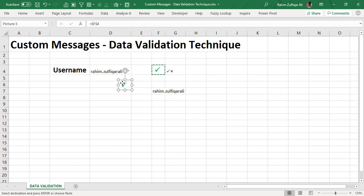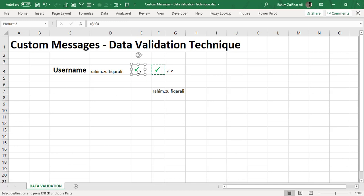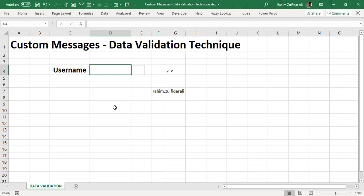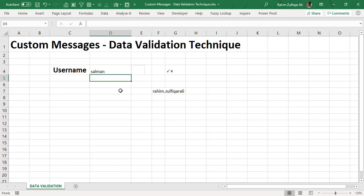Now the next part would be if there is no username here, for example blank. So I need a cross symbol or if I put a wrong username for example, so it shows me a cross symbol in red color.